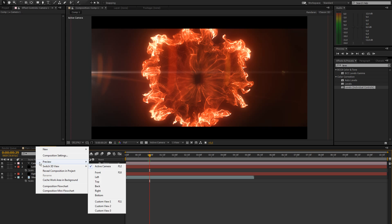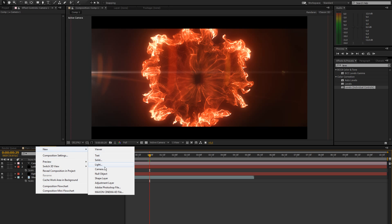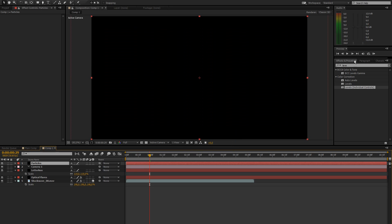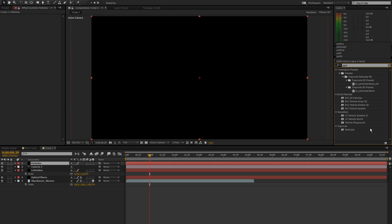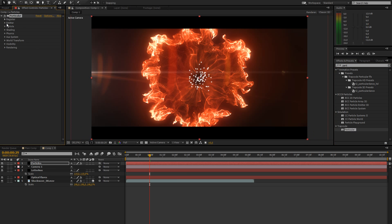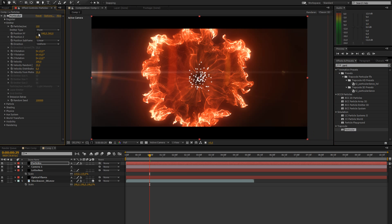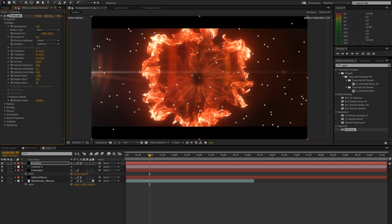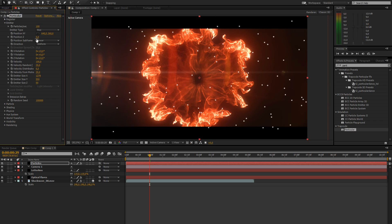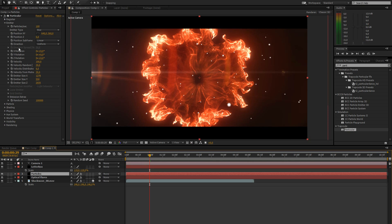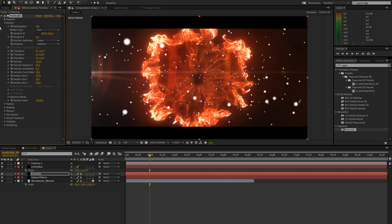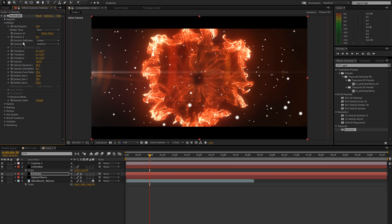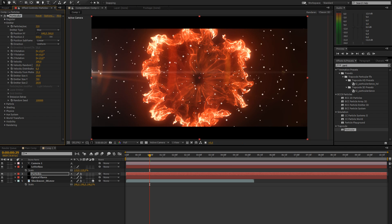So next thing we're going to do is create our particles. So create a new black solid. Let's call this particles. And I'm going to use Particular for this. You can also use the CC Particle World for this. Like the one that came with After Effects but I prefer Particular. And change the emitter type to box. Crank up the x, y, and z. Size of this emitter. And let's move that below our letterbox. And another thing I'm going to do is increase the particles per second till I have like enough particles for my liking.